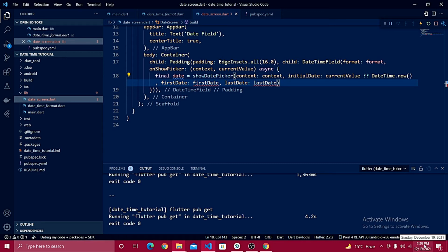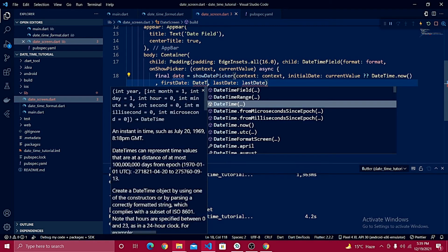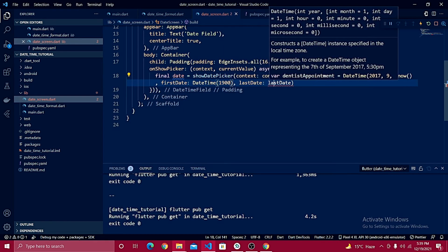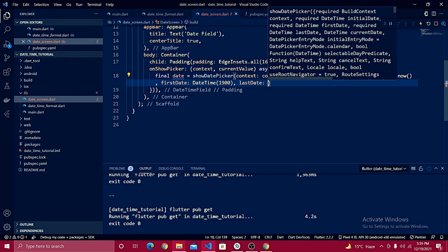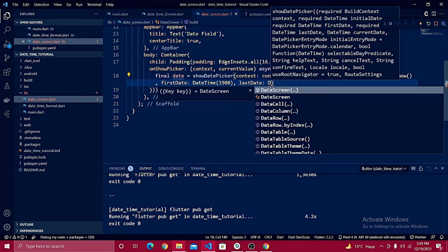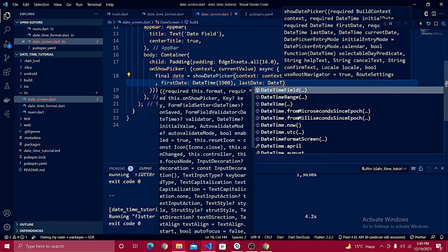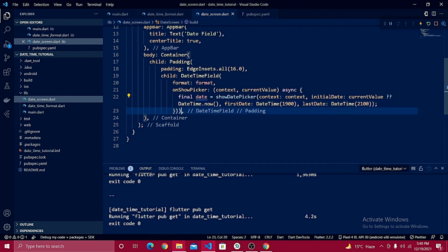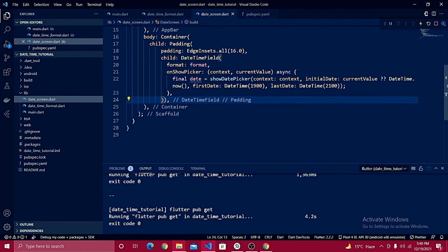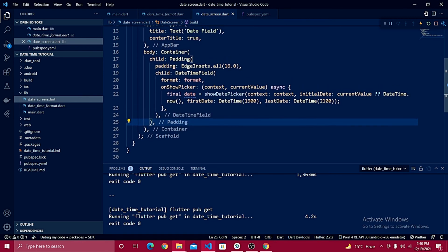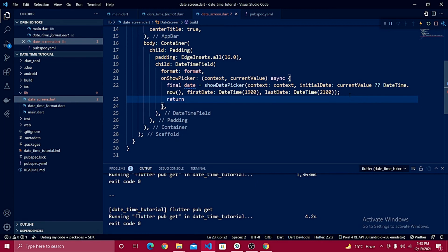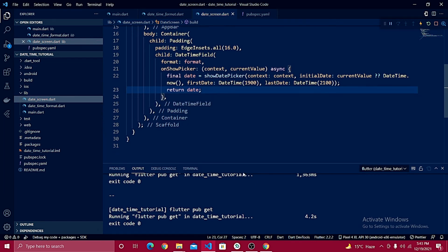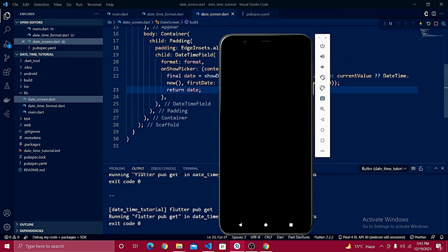The current date in this example is 12/19/2021. Set `firstDate` to `DateTime(1900)` and `lastDate` to `DateTime(2100)`. After the picker setup, simply return `date`. Now let's check the emulator — nothing shows yet because we need to set `DateScreen` as the home screen in `main.dart`.